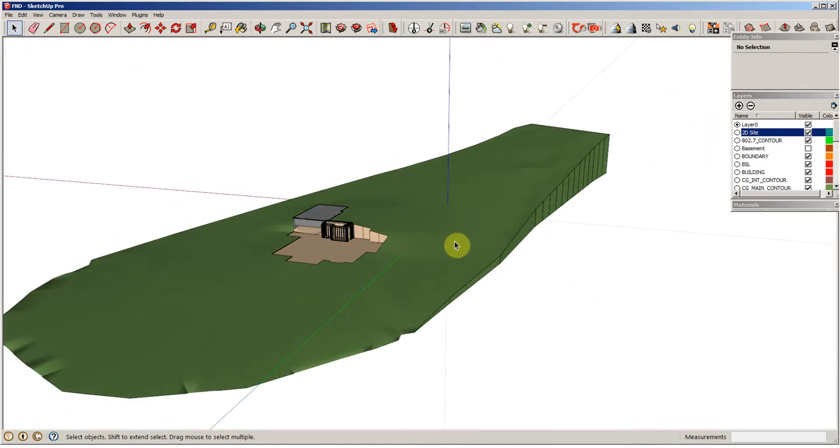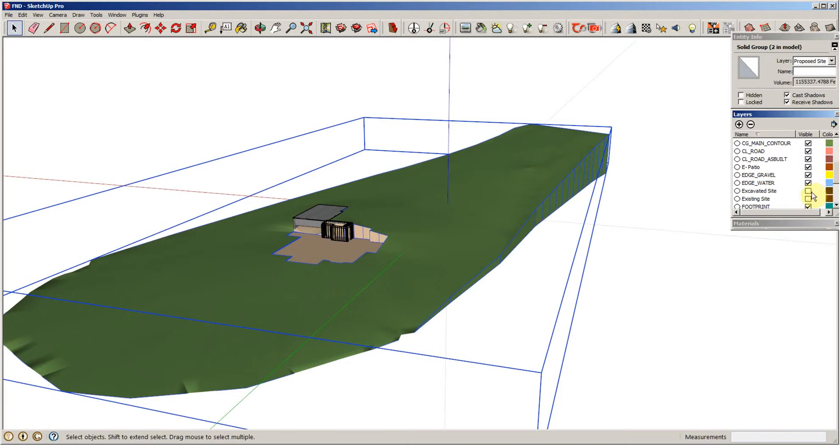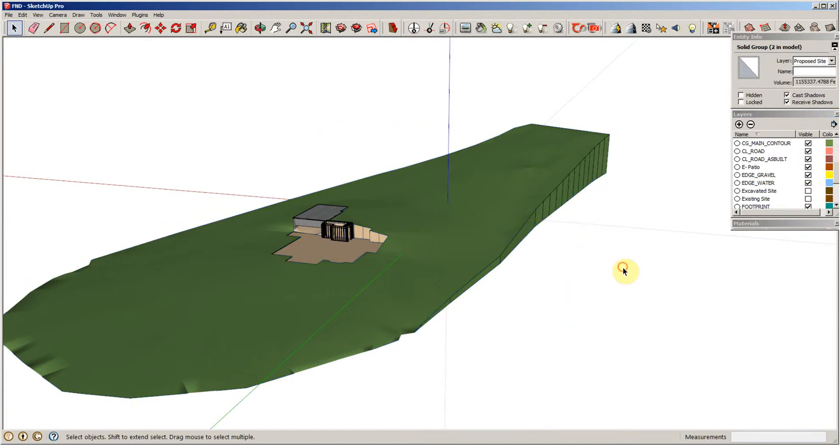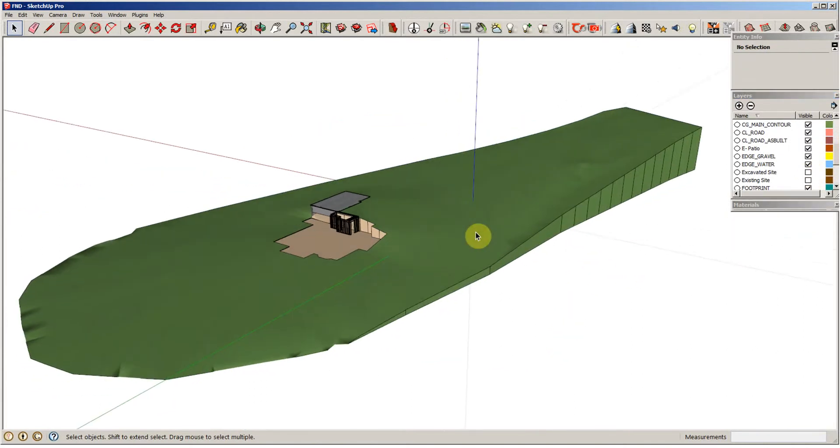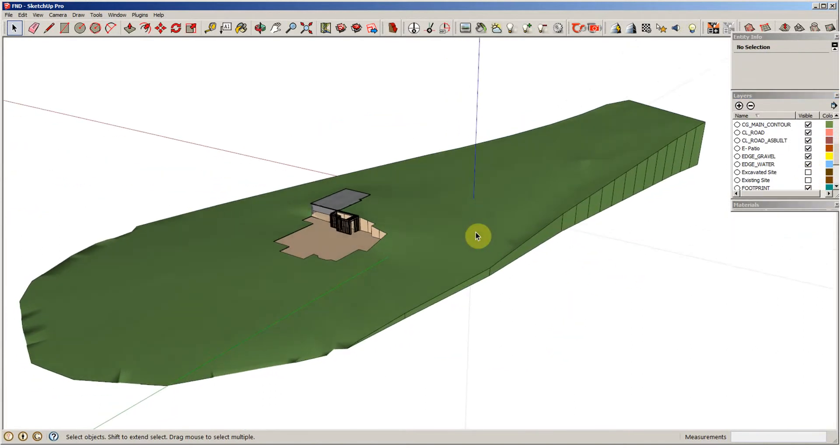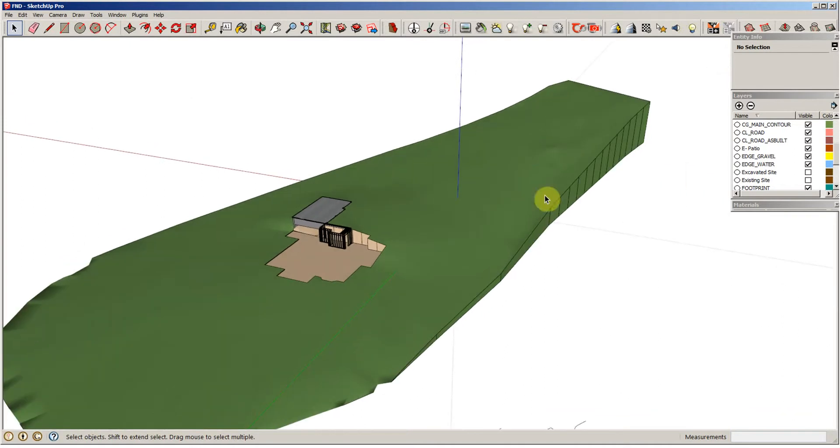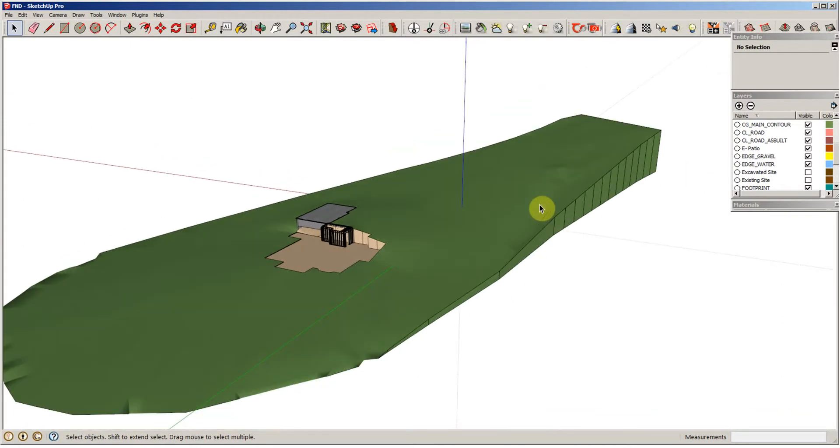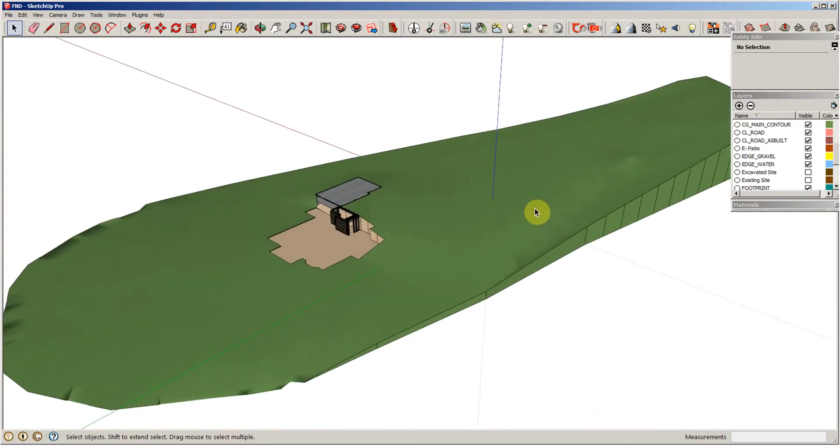Now, I did a save. I copied this proposed site and put it on a layer called excavated site just so I could still have the excavated site and the existing site to compare those two cut fill numbers in case I get in and start doing anything else dramatically different to the property. It gives me that little backup.